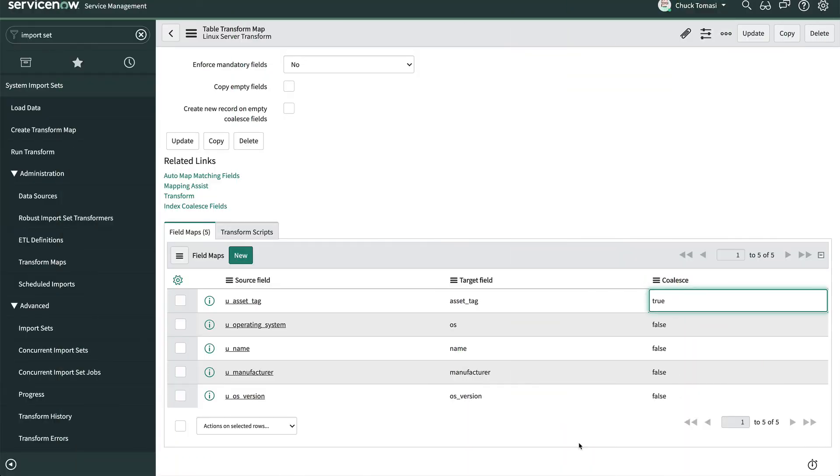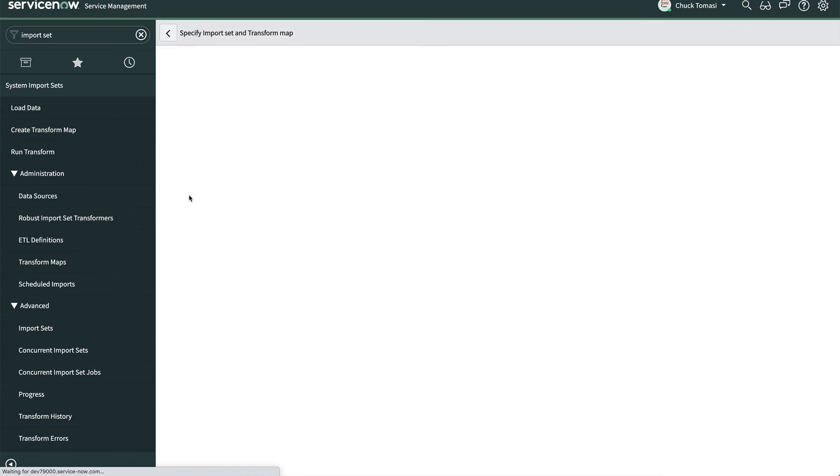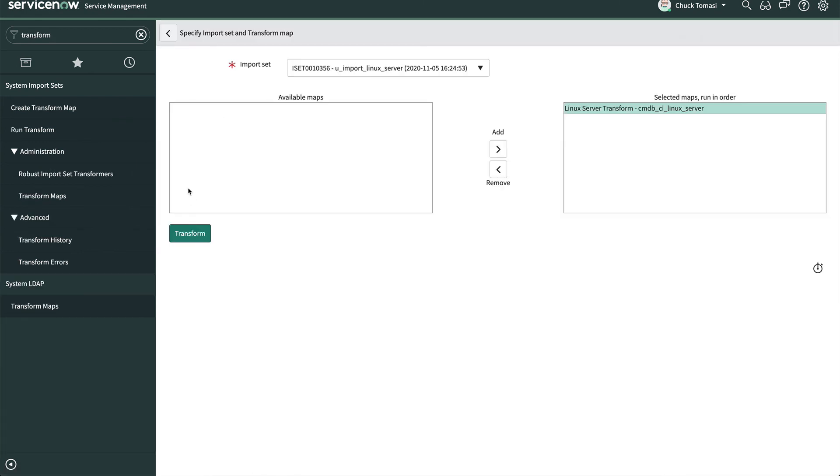OK, now that our transform map is created, let's click transform. The system identifies the latest import set at the top and the only transform map that goes with the import set. So there's really nothing to do here except click transform.